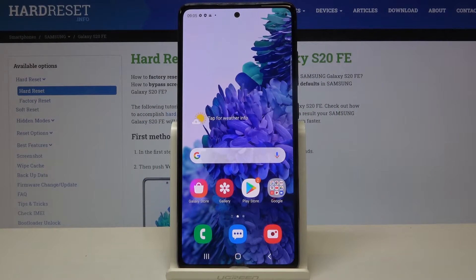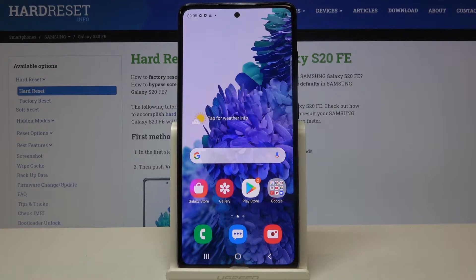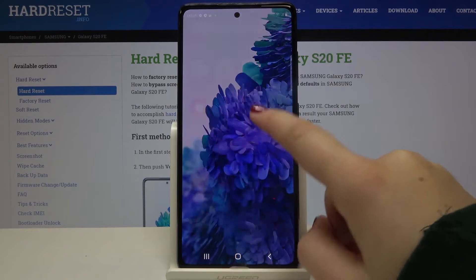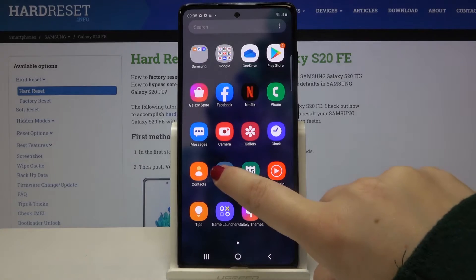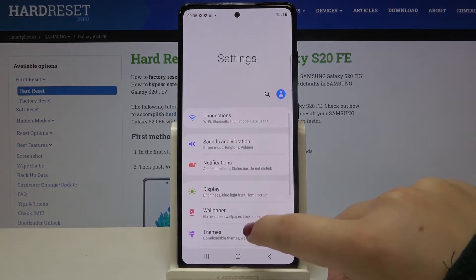Hi everyone! Here we've got Samsung Galaxy S20 FE and let me show you how to change the screen timeout on this device. So first of all we have to open the list of apps and enter the settings.